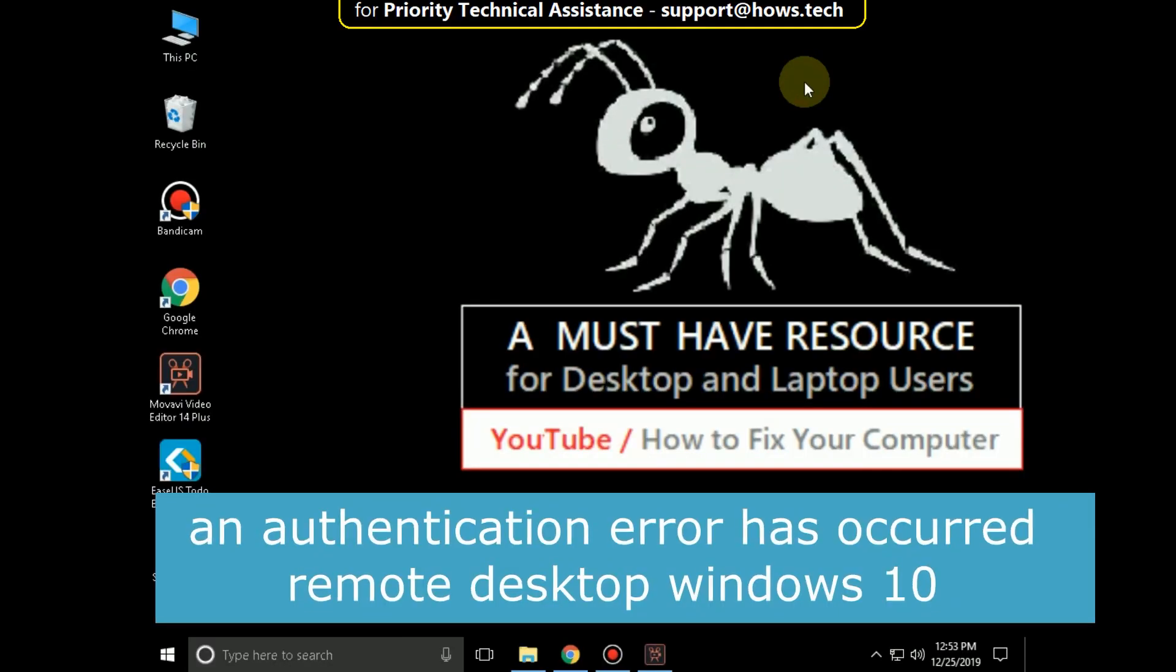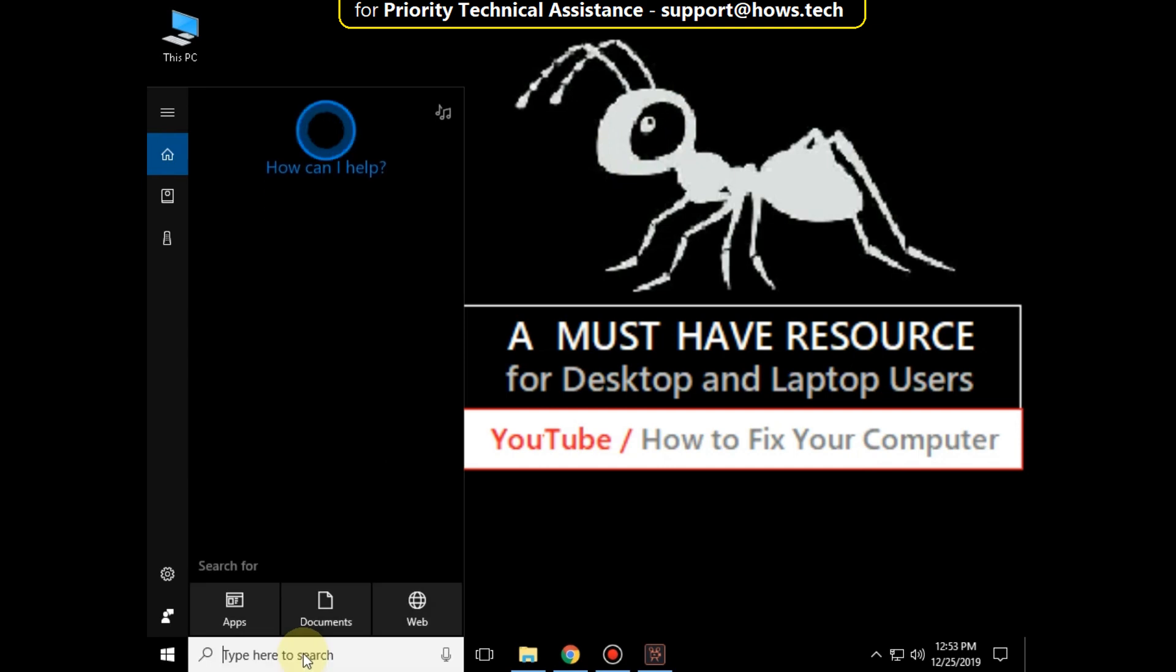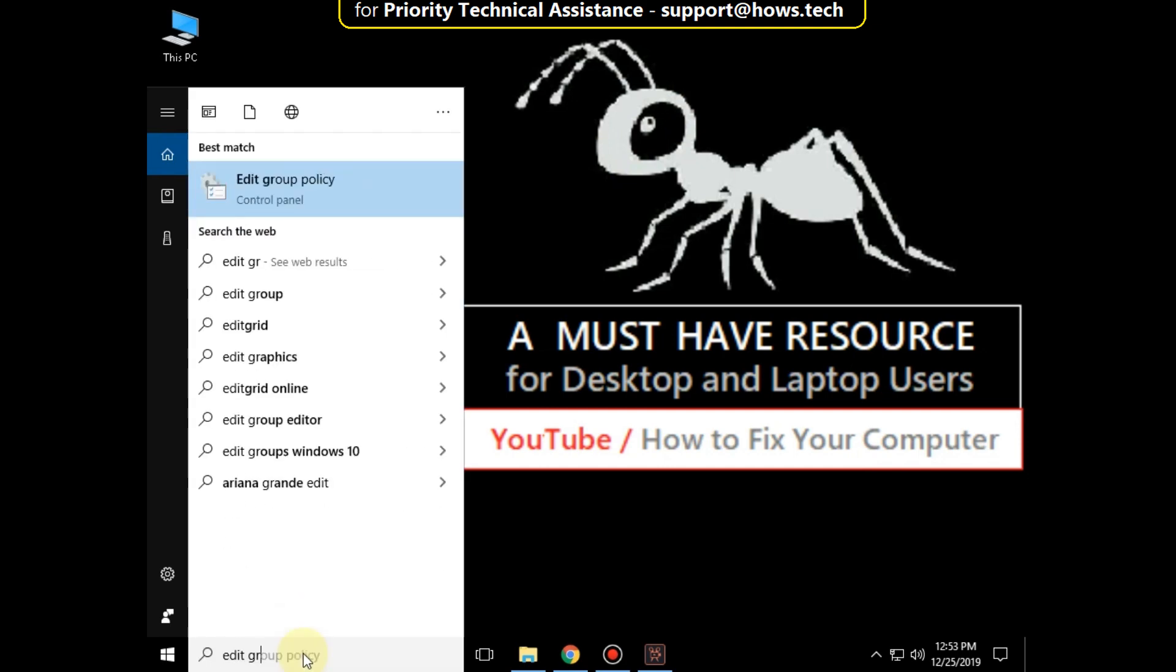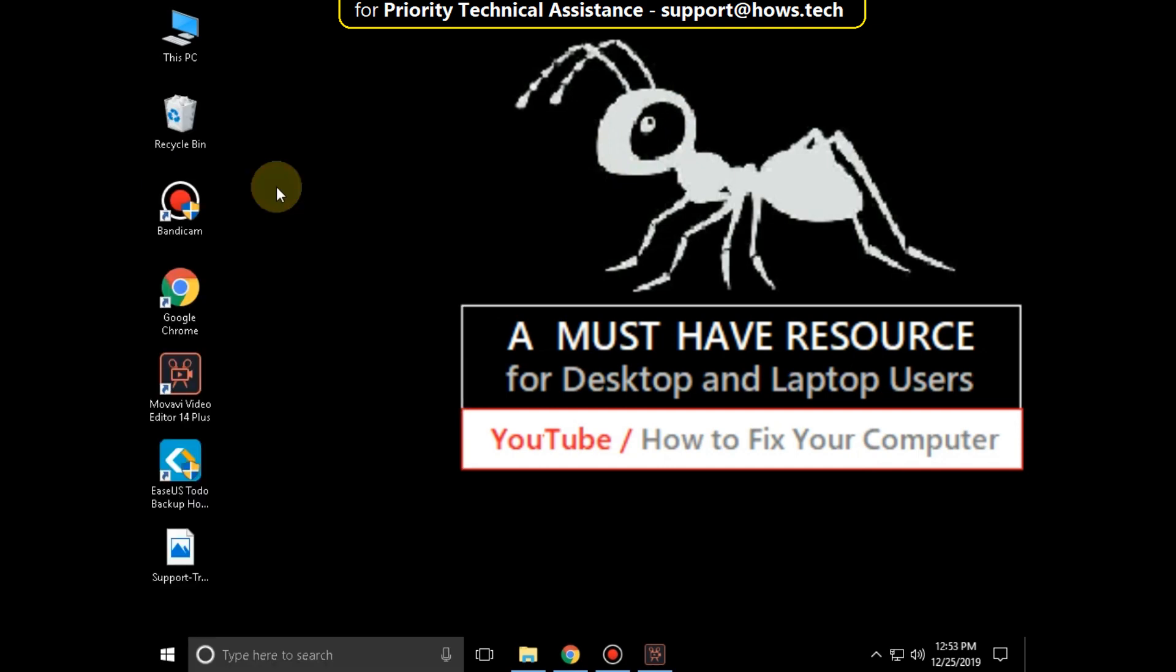It is just a two step process to fix authentication error has occurred remote desktop in Windows 10. Go to search bar and type edit group policy. Click here to open it.